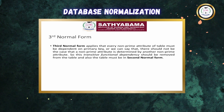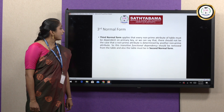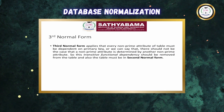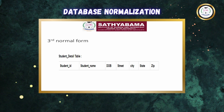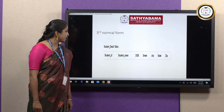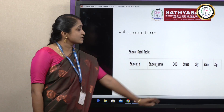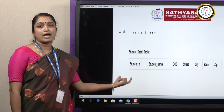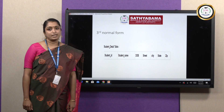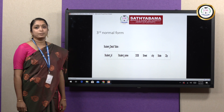Moving on to third normal form. As per the third normal form, the table should be in second normal form and there should not be any transitive functional dependency — none of the non-prime attributes should depend on each other. Look at the table: the primary key is student ID, and the columns are student ID, student name, date of birth, street, city, state, and ZIP. In order to determine the ZIP code, we do not need the primary key student ID — from the city name itself, we can determine the ZIP code. That is a transitive functional dependency, so this table violates the third normal form and we need to split it into multiple tables.